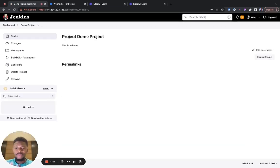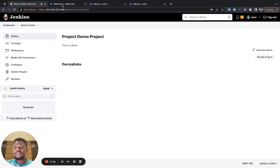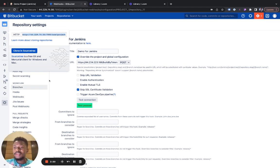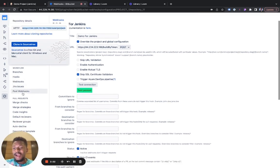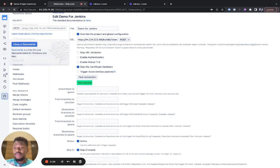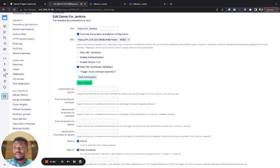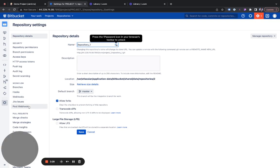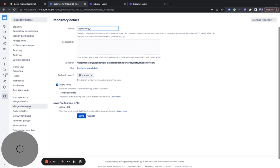Now to the Bitbucket, to the Bitbucket part of the integration. To complete this integration, we simply have to go into the repository settings on Bitbucket. So click on repository settings. That was already open before. And under workflow, click on post webhooks.